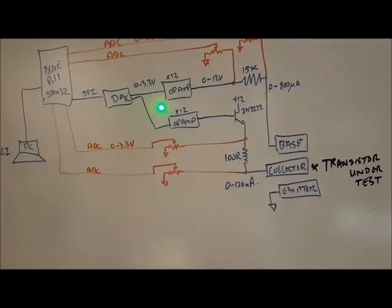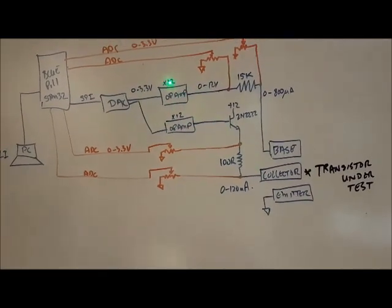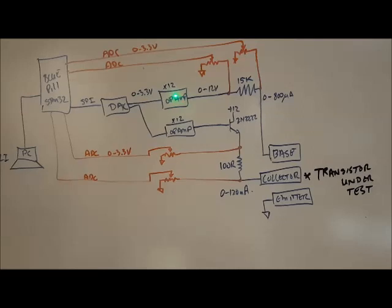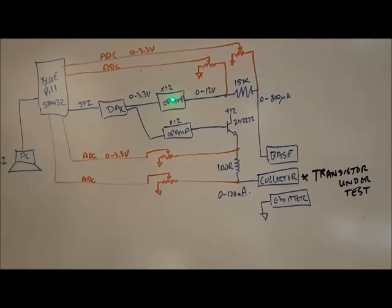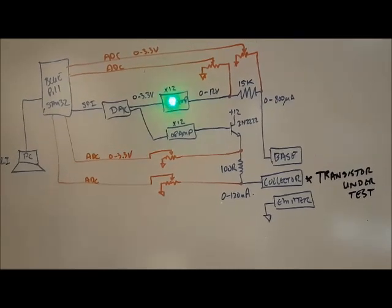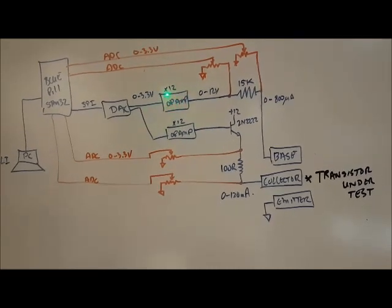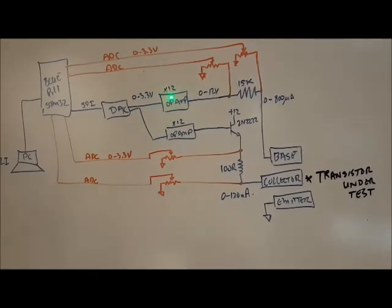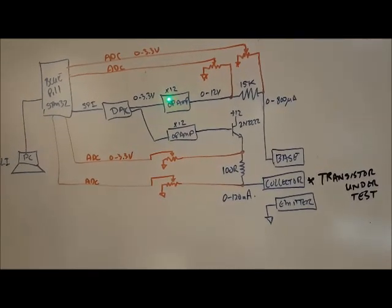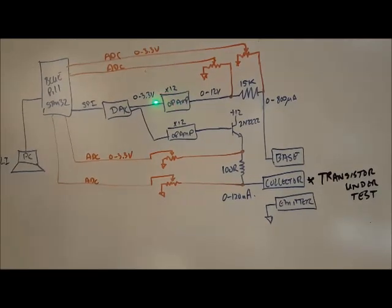I've got an op amp, which is doing an amplification, taking that 3.3 volts and bringing it up to 0 to 12 volts.